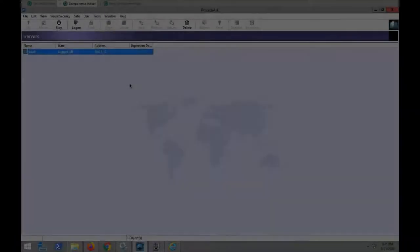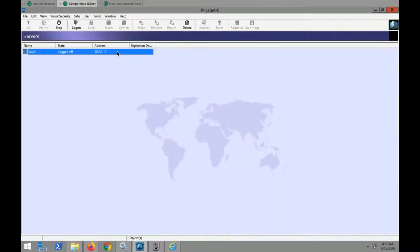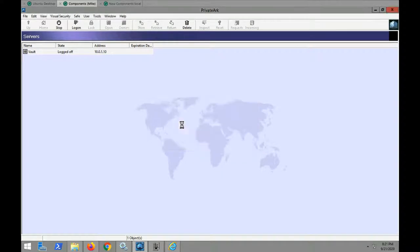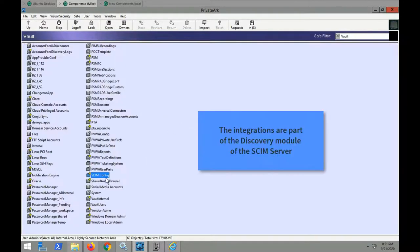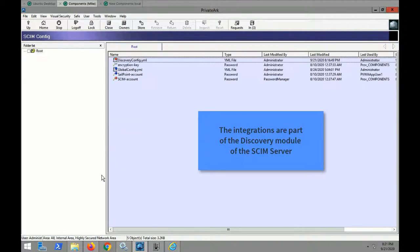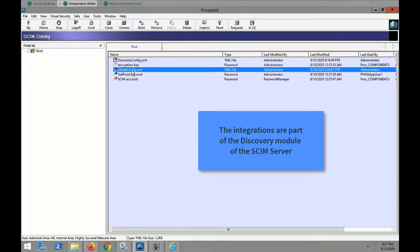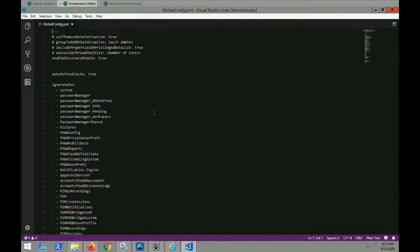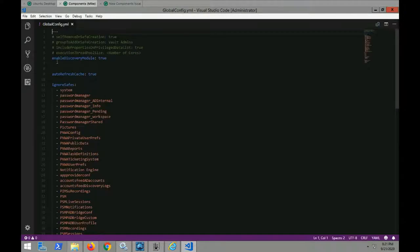So to get started, the CyberArk and Proofpoint integration are part of the discovery module for the SCIM server. As a first step, the discovery module needs to be enabled in the global configuration file.